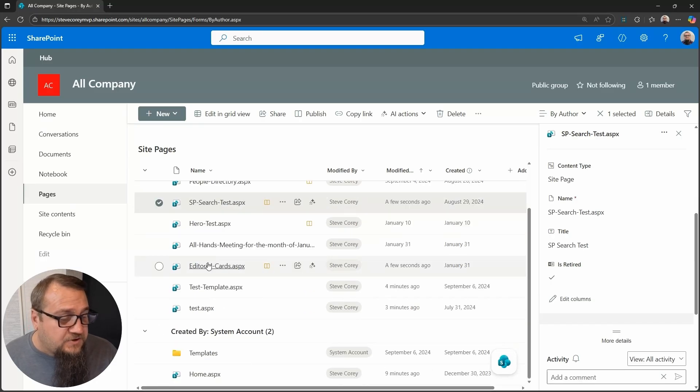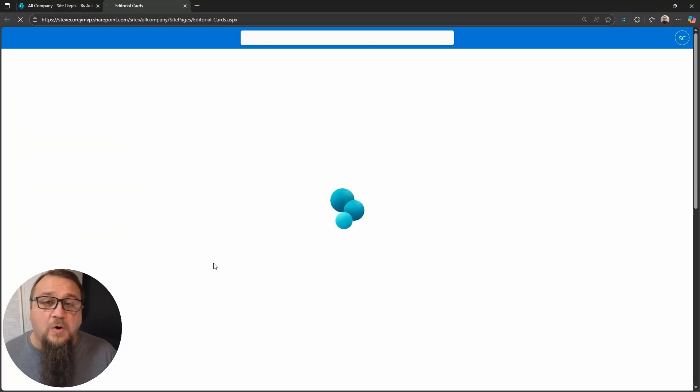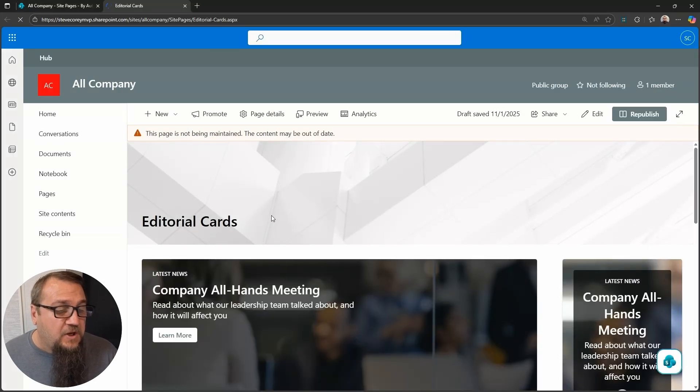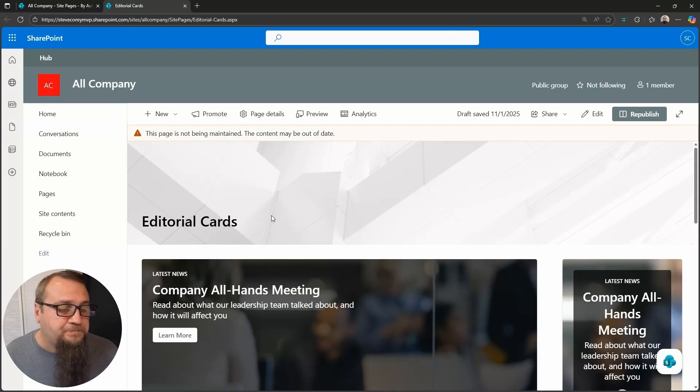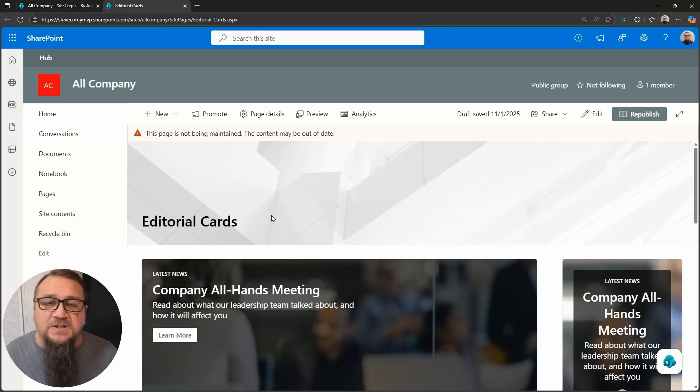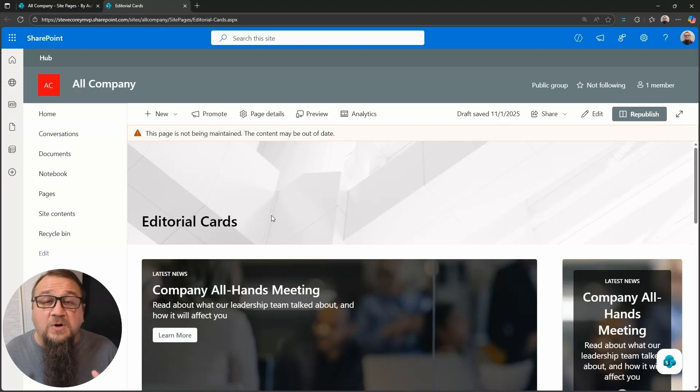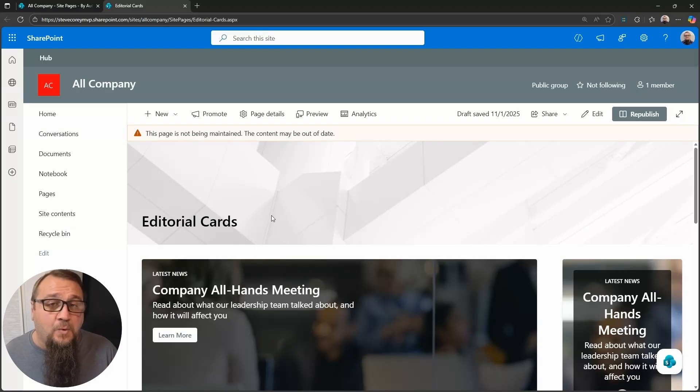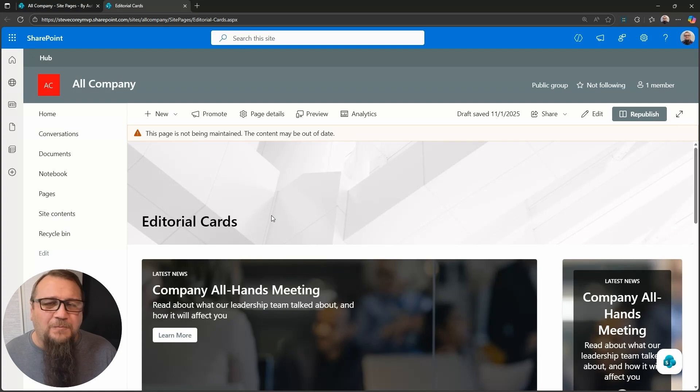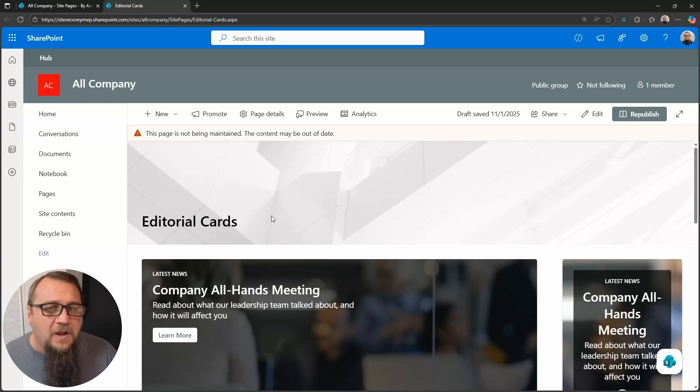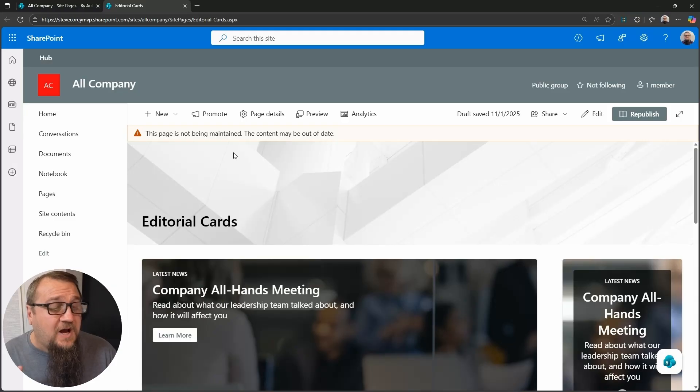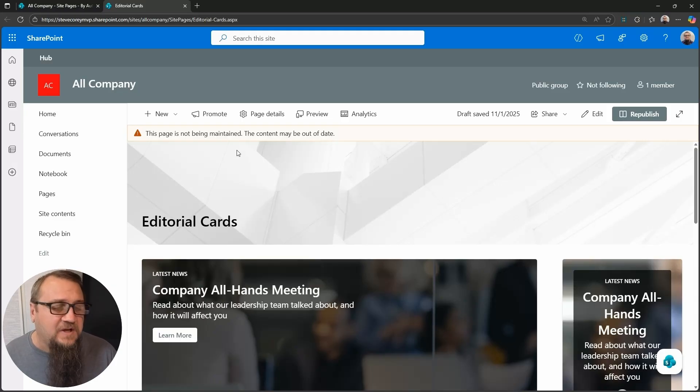But now let's go back to the editorial cards page and you see the banner right at the top. So this wouldn't have come up if I hadn't manually checked that box, because again, the knowledge agent currently it's in public preview. I'll get more into that, but you can still expect some bugs right now. There's definitely some bugs here, but for the most part, it works really well.